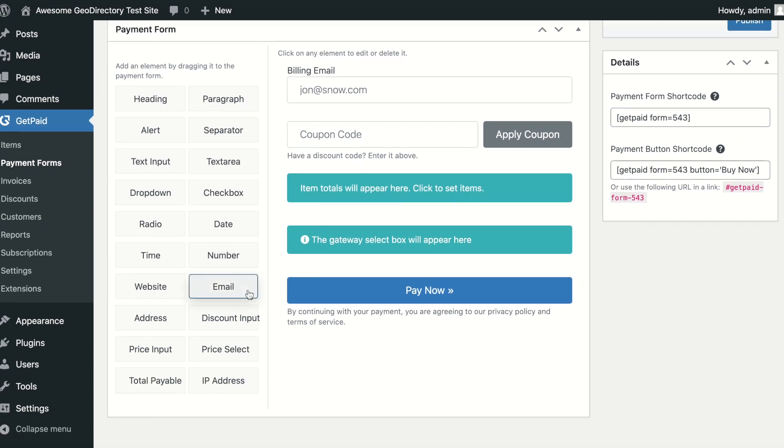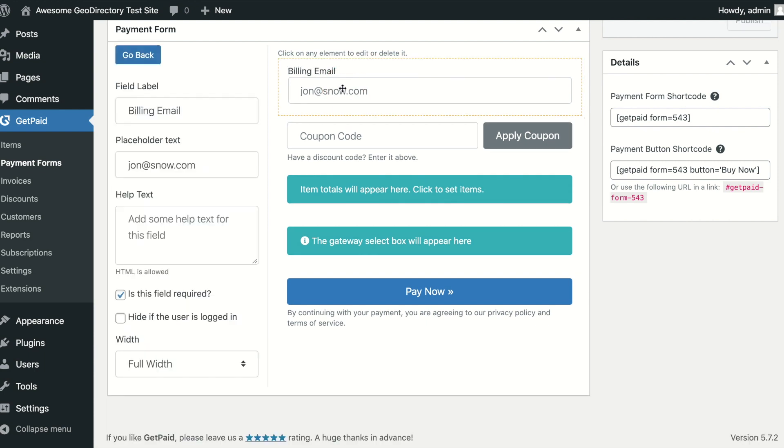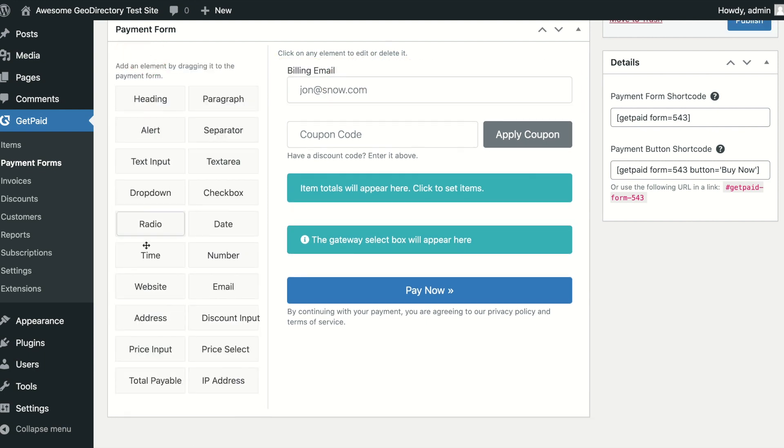For our example, we will create a donations form. For a donation, you may want to collect as little personal information as possible, so here we can set only the email address and leave out things like name and address fields.